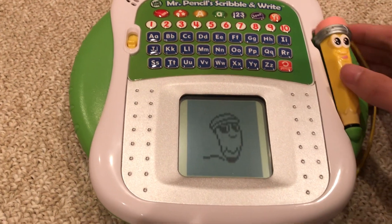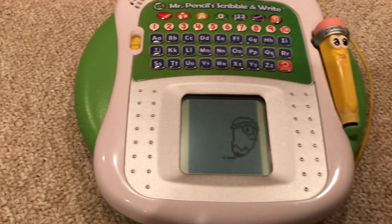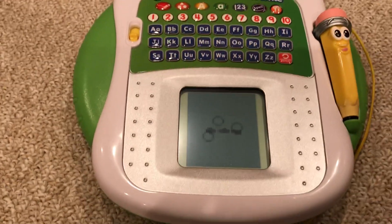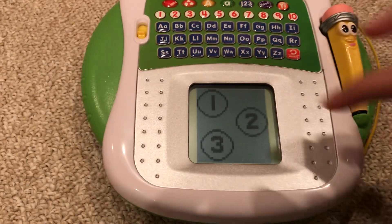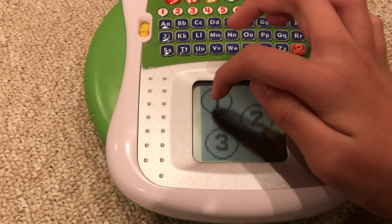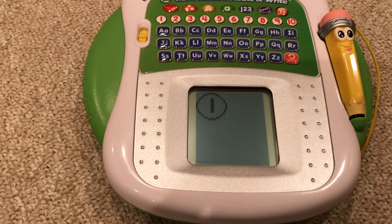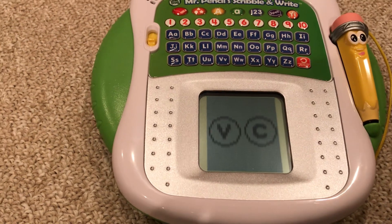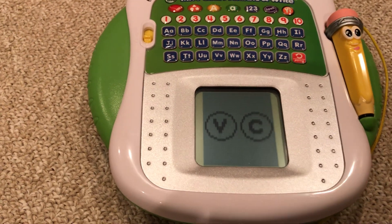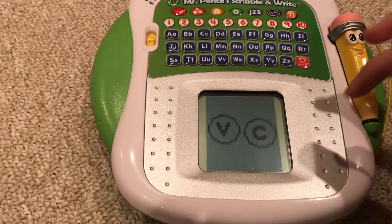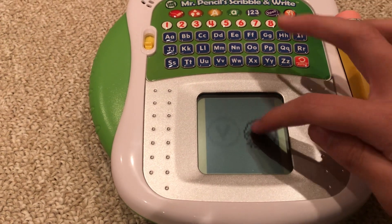Spelling. Choose your challenge level. Easy. Tap the letter that makes the sound k as in car. C.